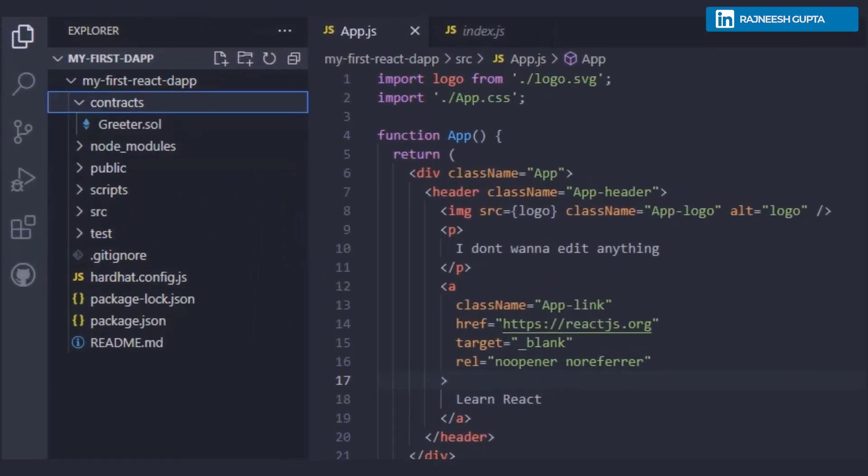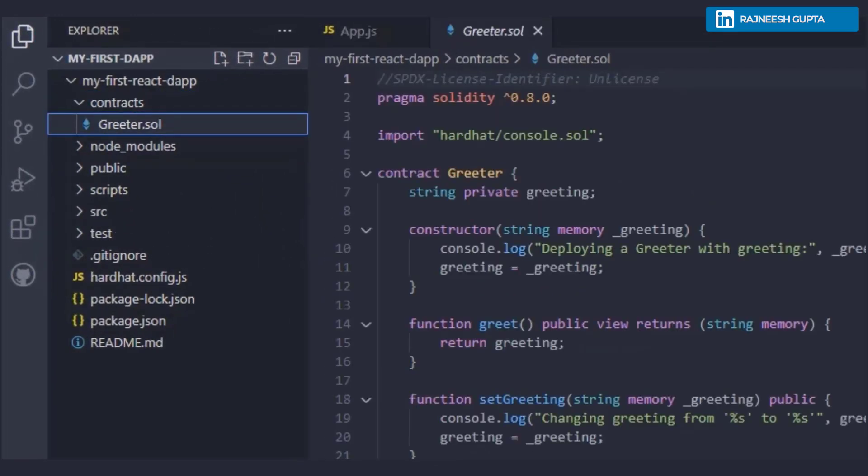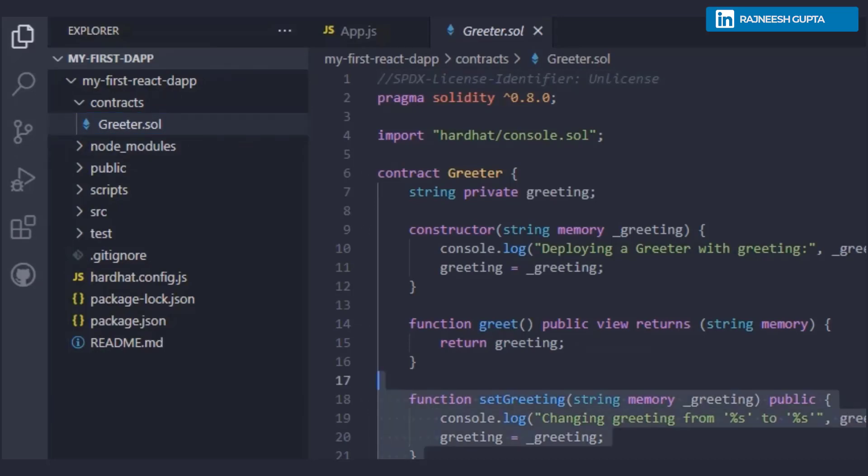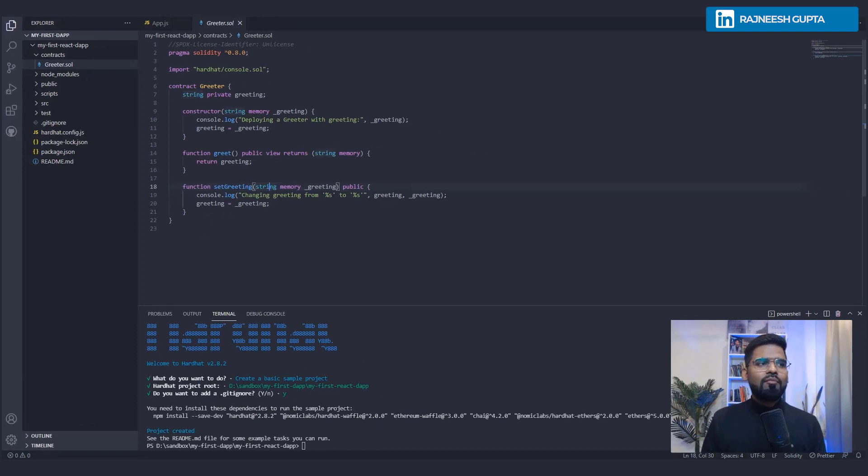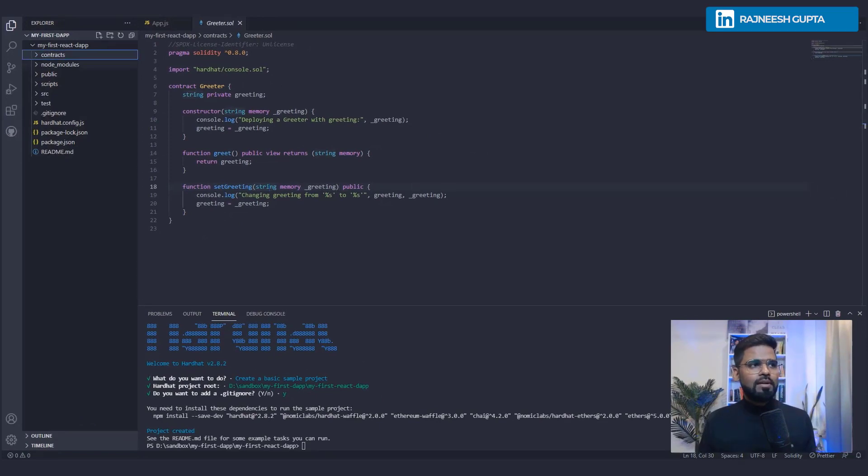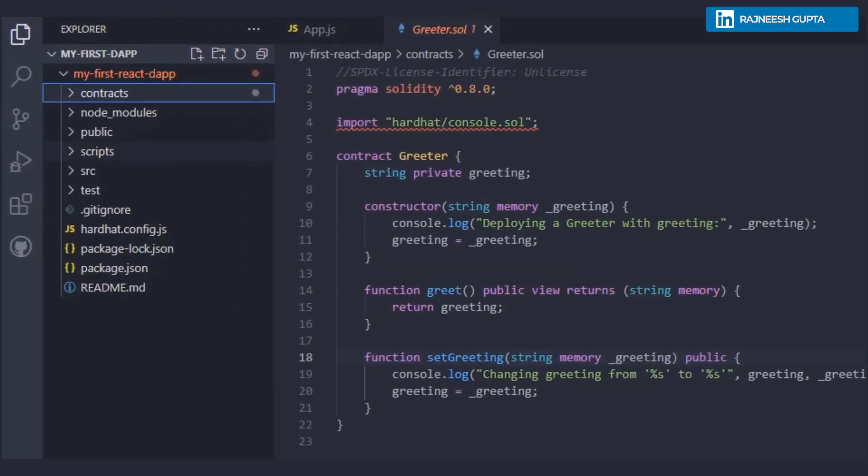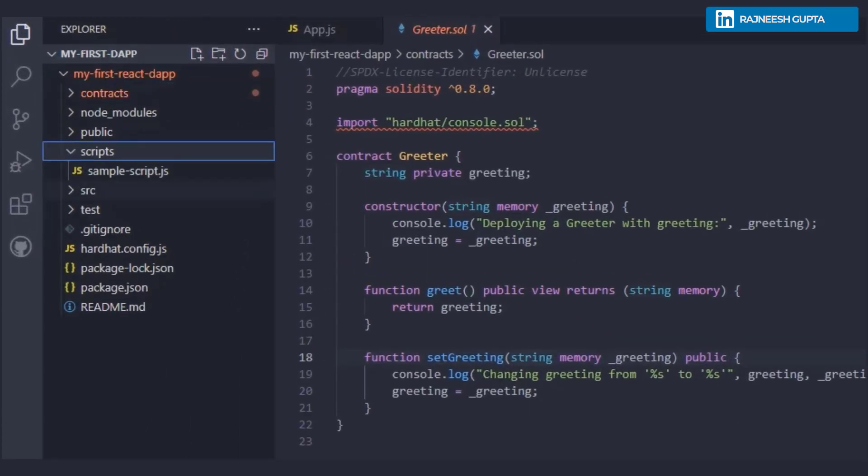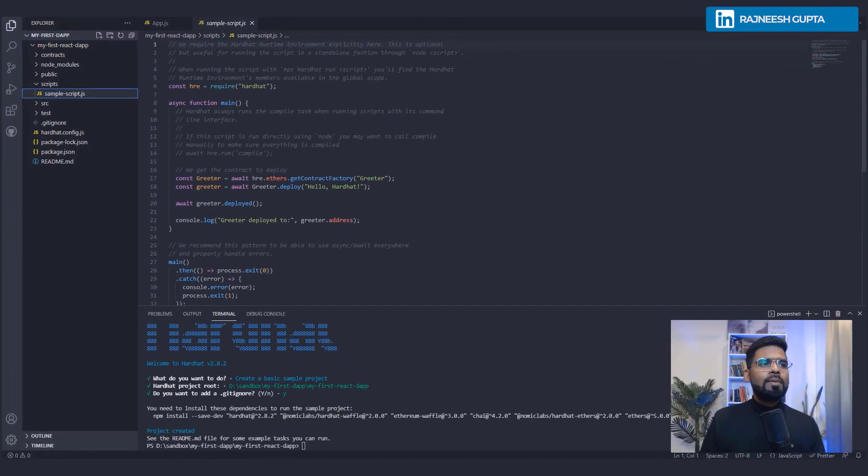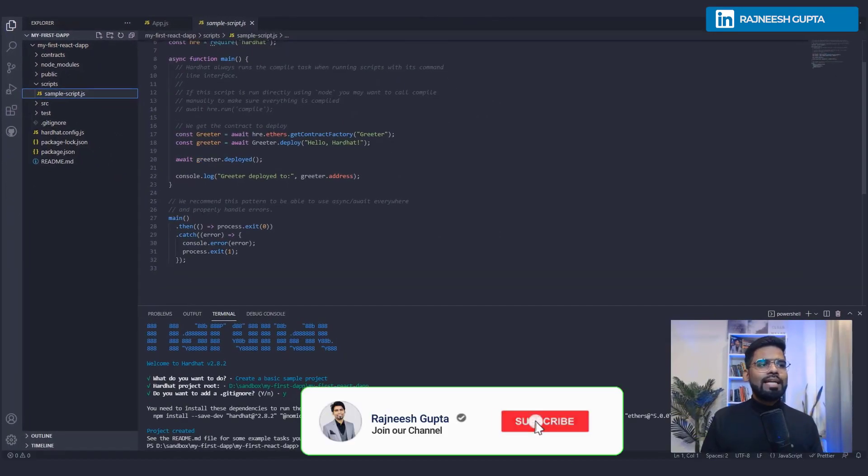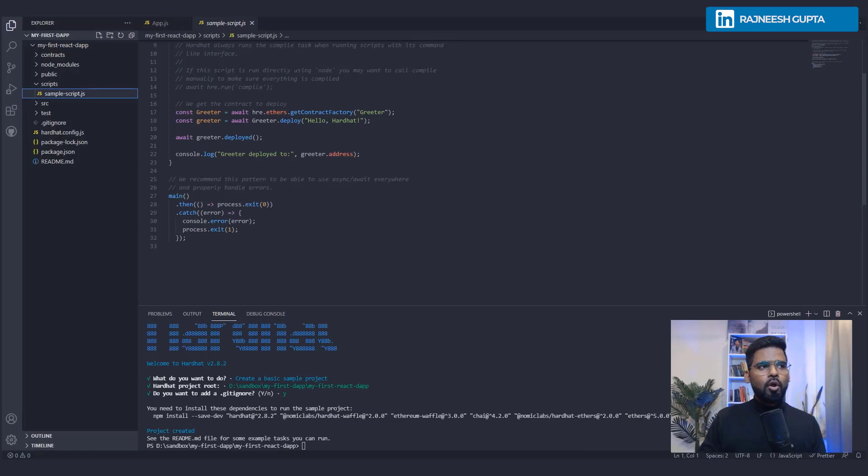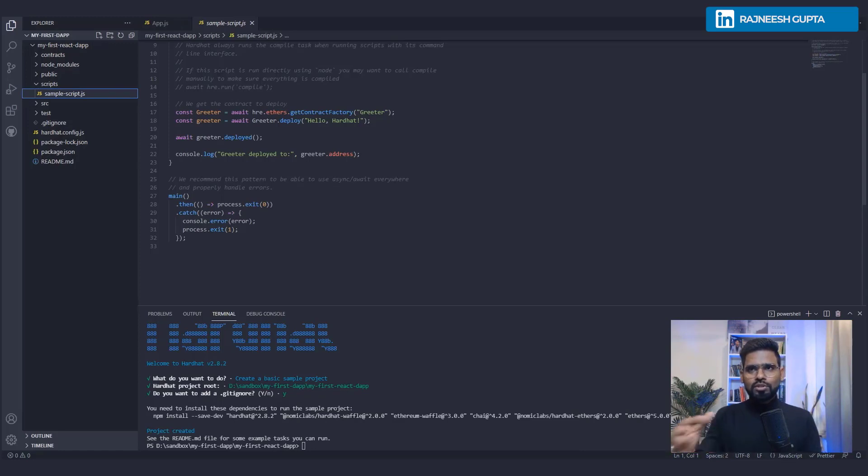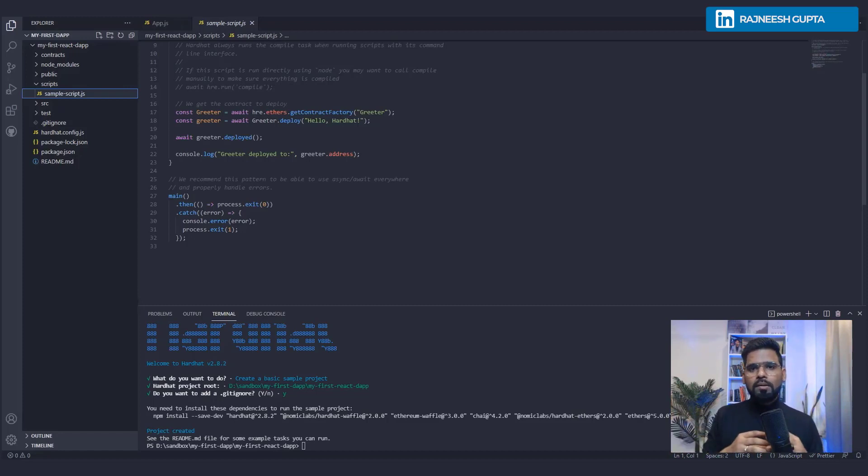You have got a contract folder where you have a sample Greeter solidity smart contract, okay, and this looks pretty simple. We'll definitely talk about this, but for now, let's keep it aside. We already had the public. We have got script. Script is something which will be used for testing. Well, the moment we decide to deploy our smart contract, we'll be making use of it. You see, smart contracts are something which has to be deployed.